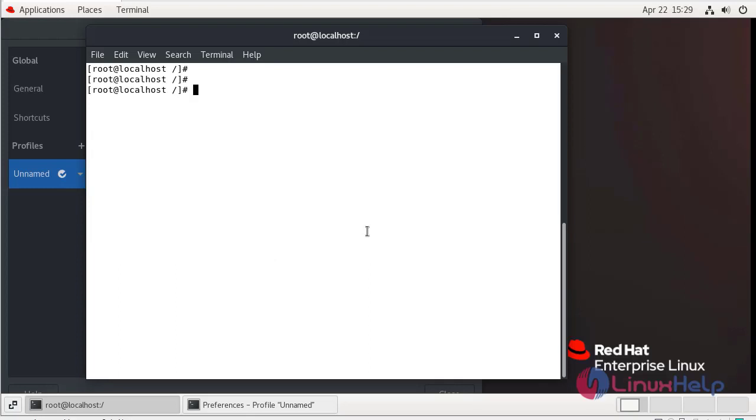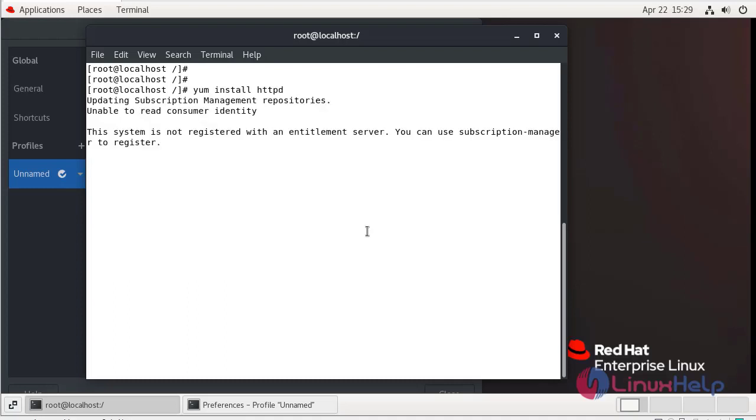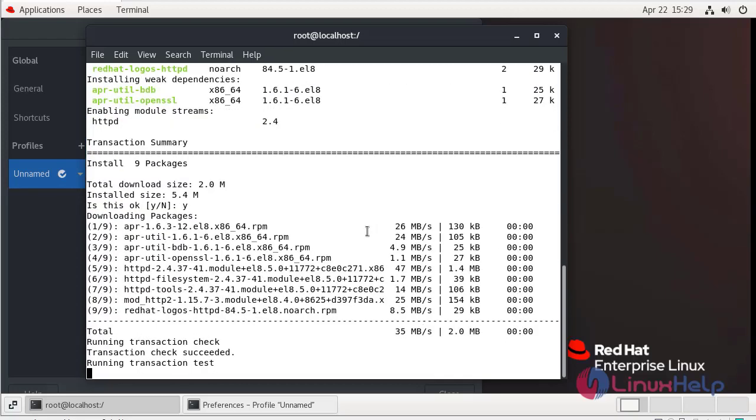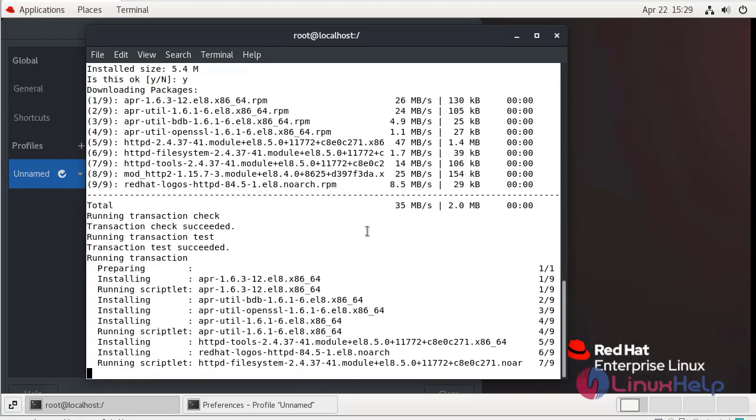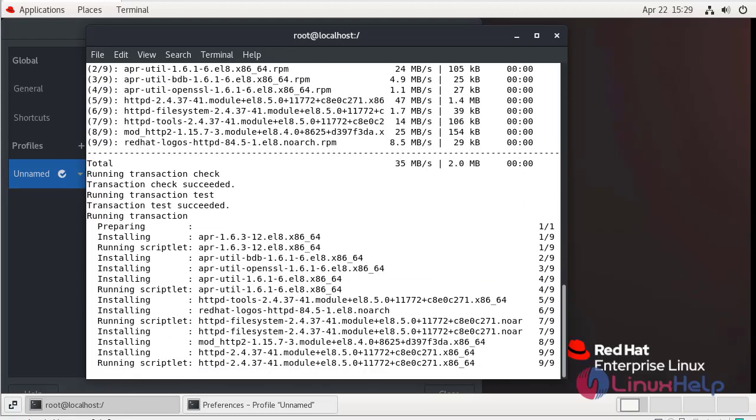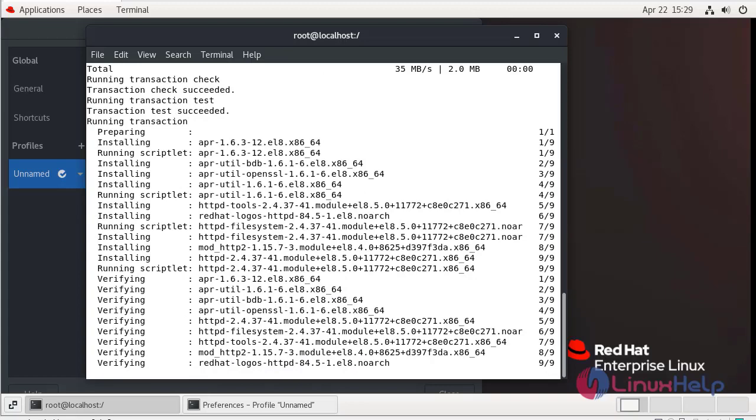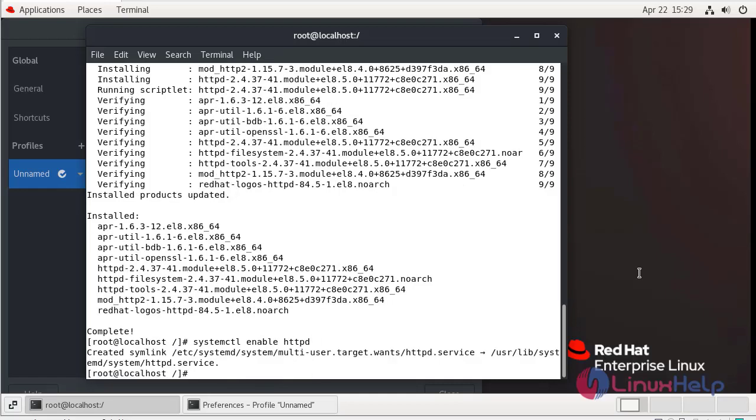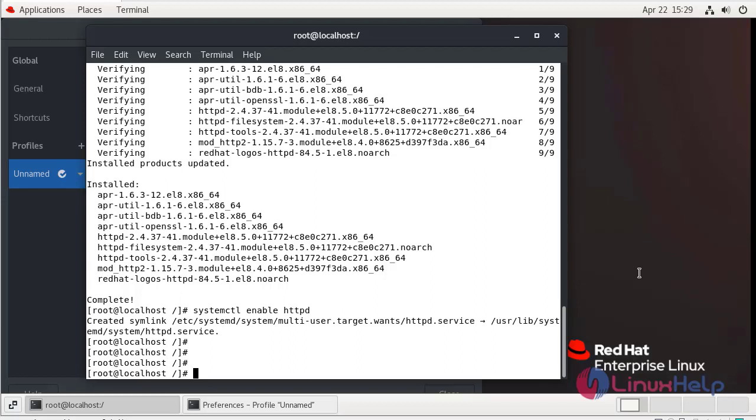Now I am going to install Apache web server. The installation is completed. Now I am going to enable service. Now I am going to start the service.